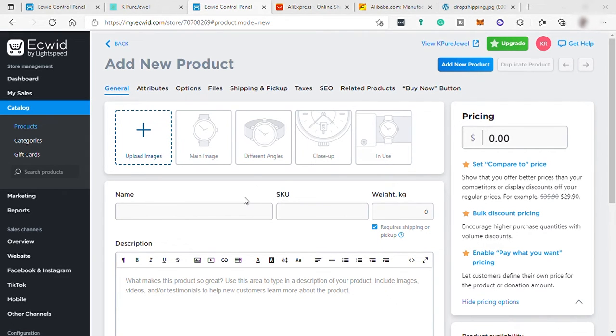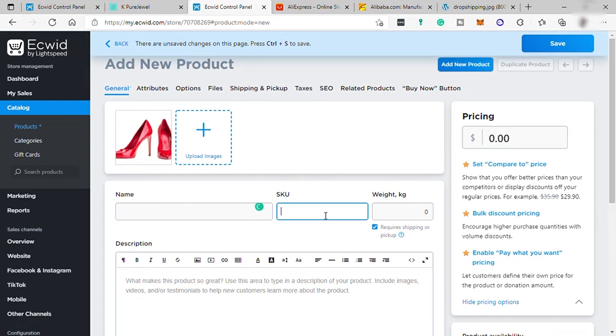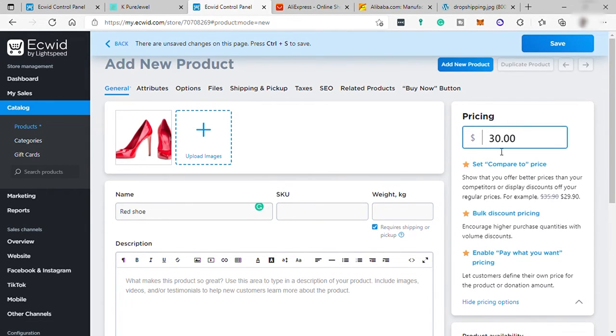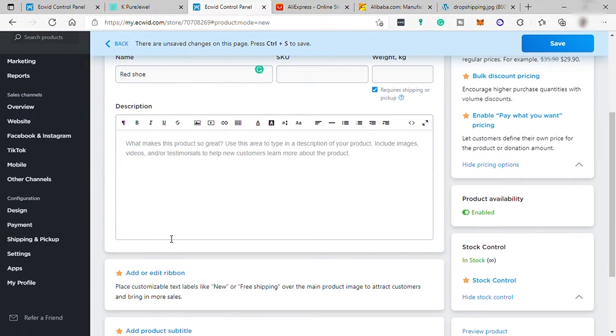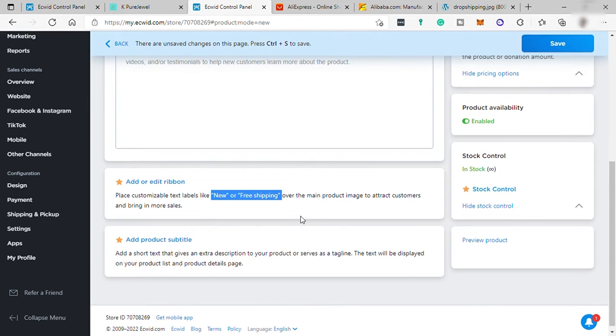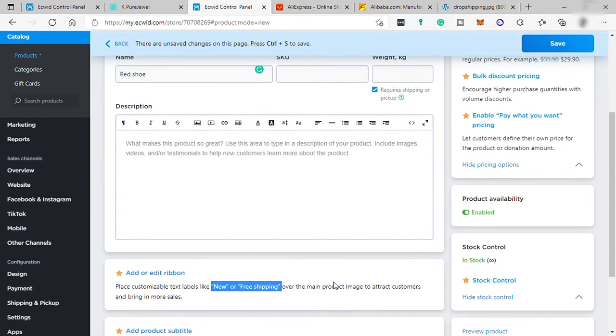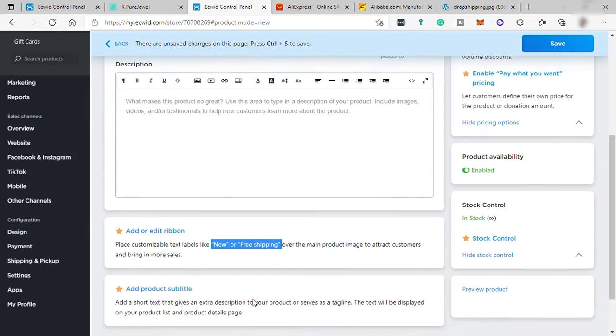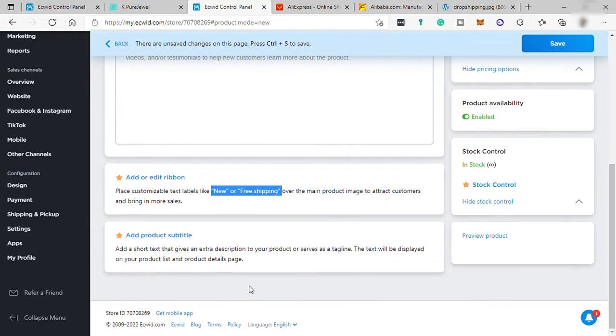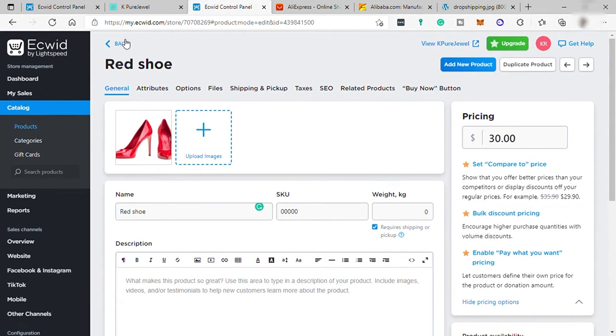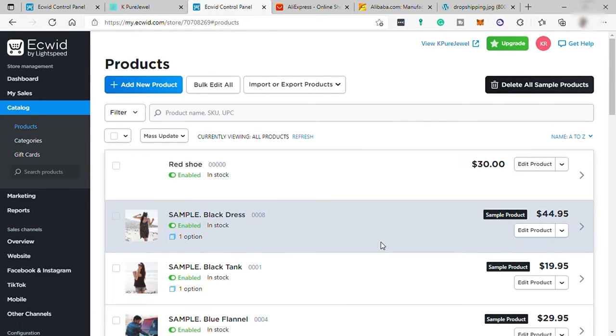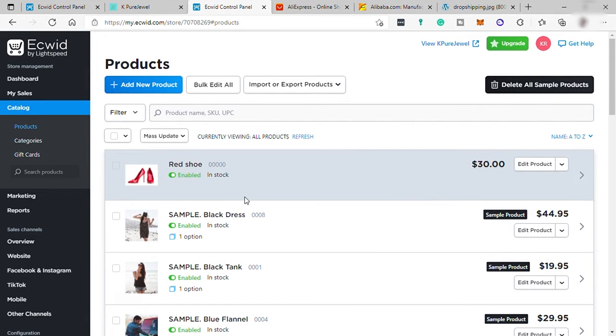So going back to Ecwid, you may upload your product photo here, name it, add SKU code, weight, and the price here is how much you want to sell. And add description. You may also add a ribbon, like customizable text labels, like new or free shipping over the main product image to attract customers and bring in more sales. Once done, just go up here and click add new product. And your product will automatically be added here. And it also be added in your website.